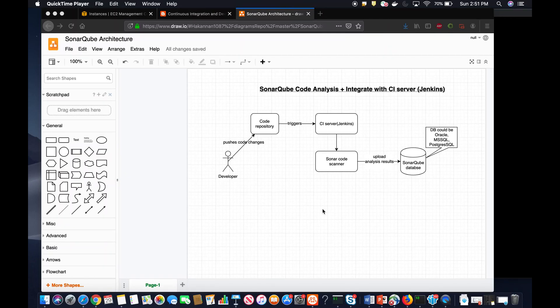Welcome back. Today we are going to learn how to set up SonarQube scanner in an Ubuntu EC2 instance and how to integrate it with Jenkins. SonarQube is a static code analysis tool which can be used for finding issues in the code — violations, code compliance issues — those things can be detected with the SonarQube scanner.